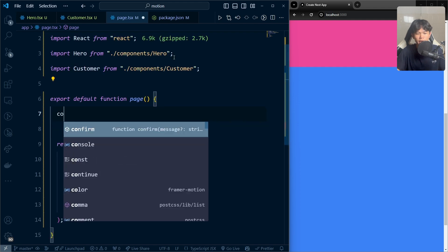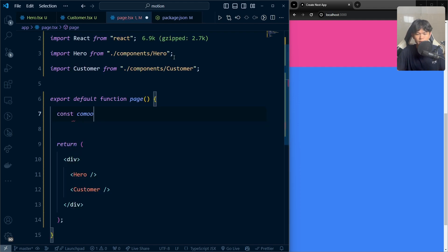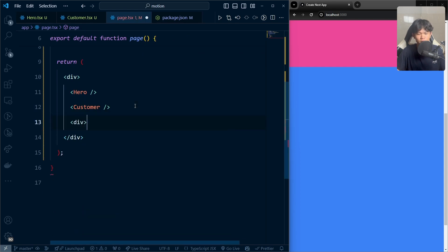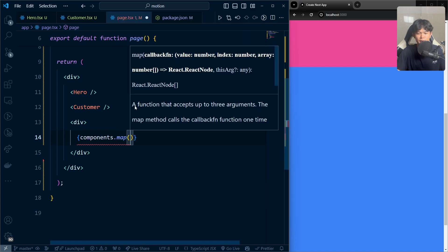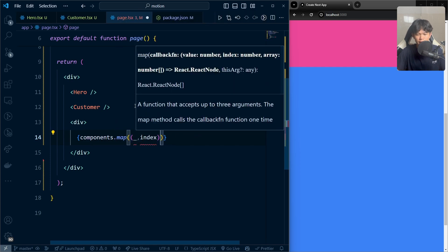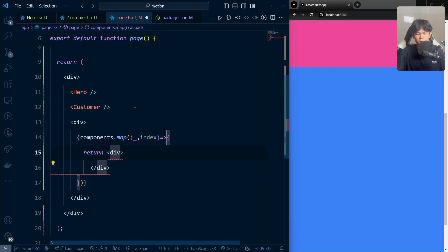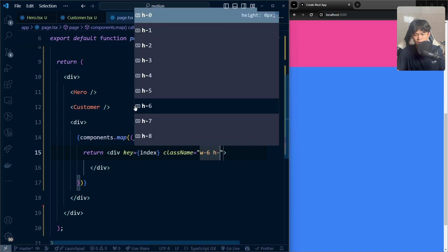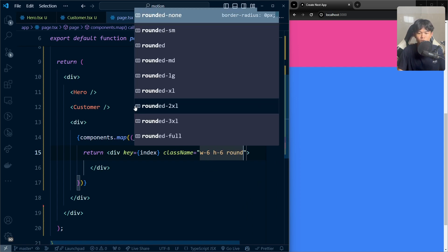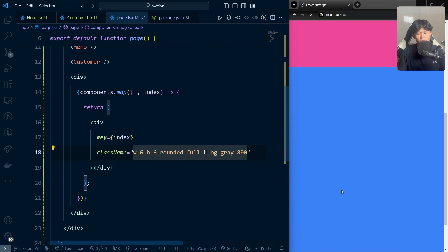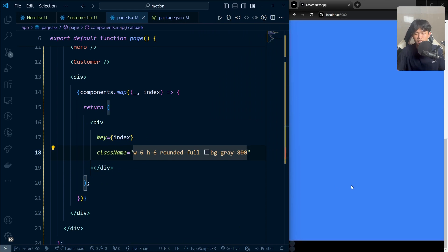I'm going to create a static components array. As of now, I'm just going to put numbers — 0 and 1. Later we're going to change this. I'm going to use this to render the indicator using components.map, and we're going to use only the index. We'll return a div with a key of index, a class name of w-6, h-6, rounded-full, and bg-gray-800. You can change the color based on your application.